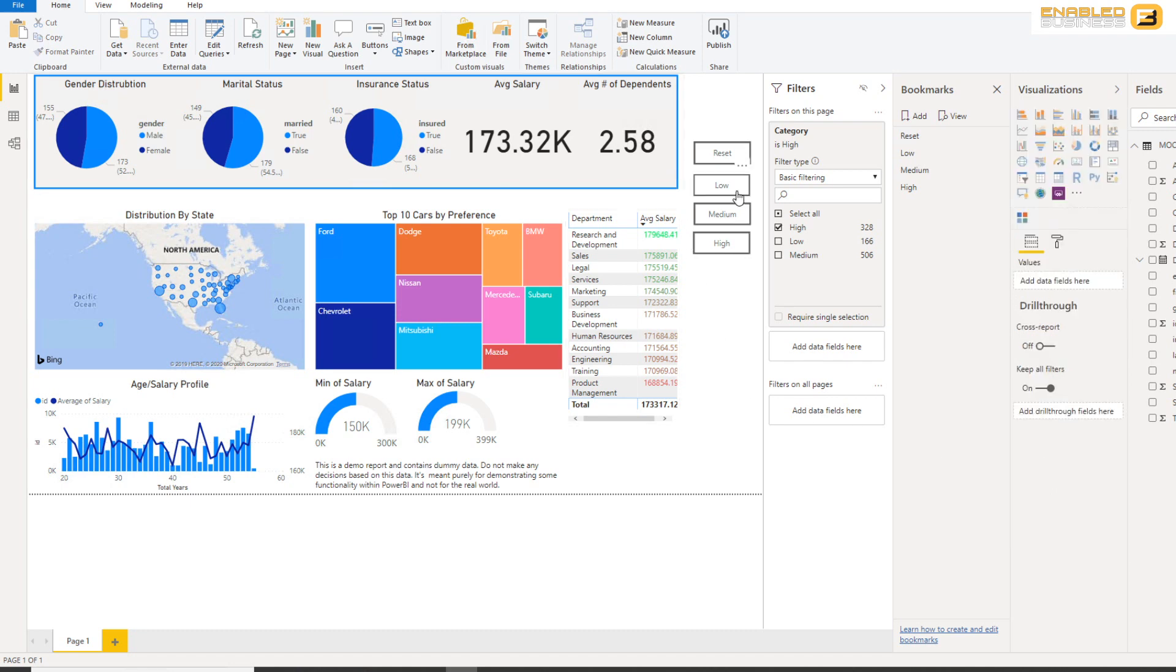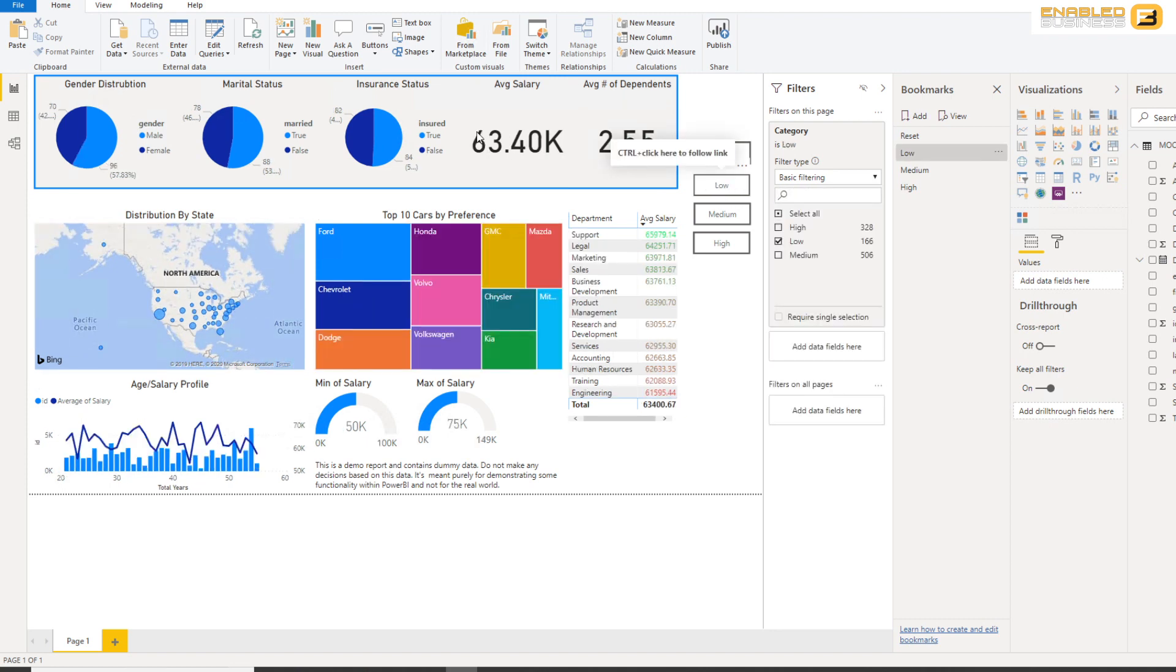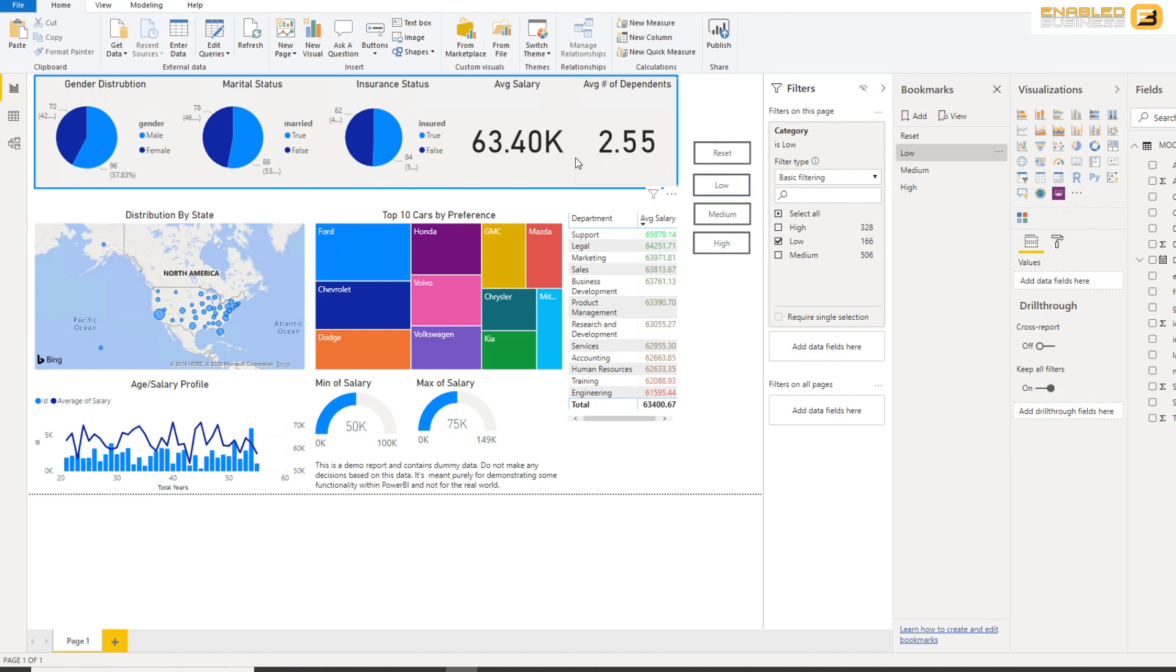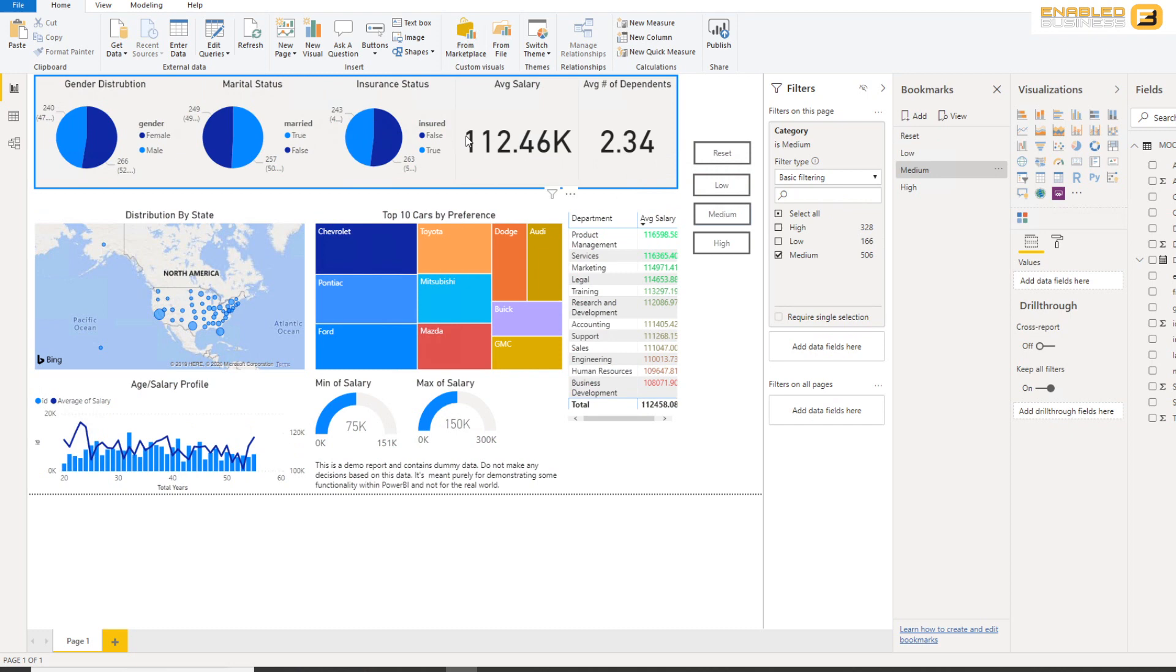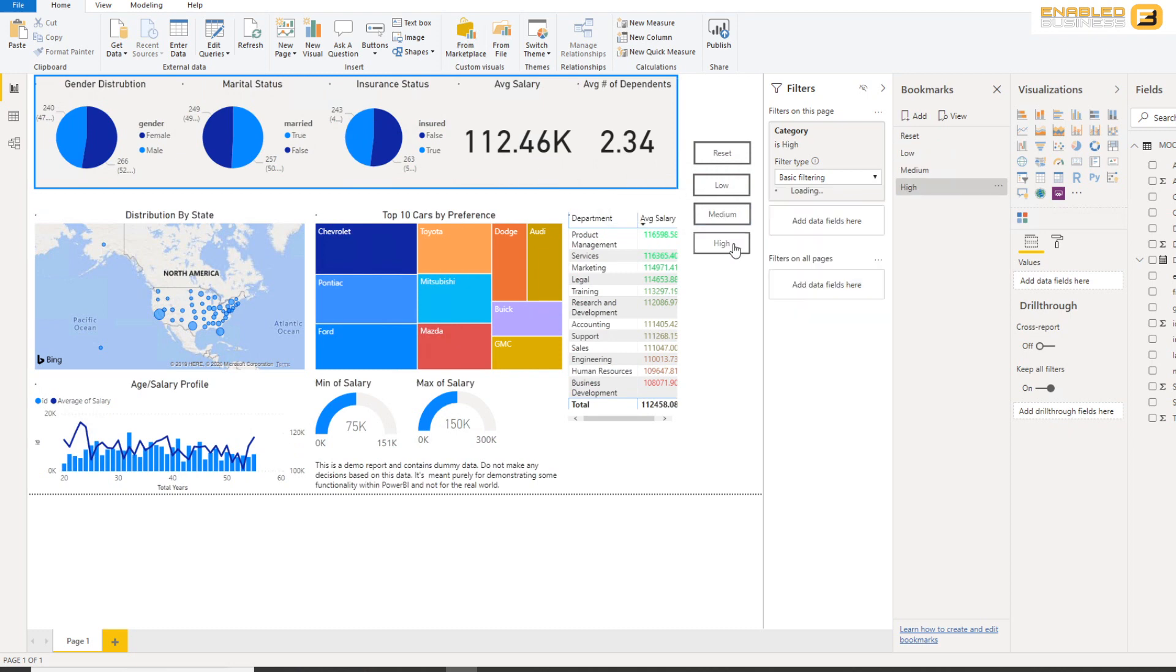And in order to test it out, what I can do is if I just press Ctrl and then click on this button, you'll see that immediately the average salary is less than 75,000. If I press Ctrl and Medium, you'll see that it goes to 112,000.